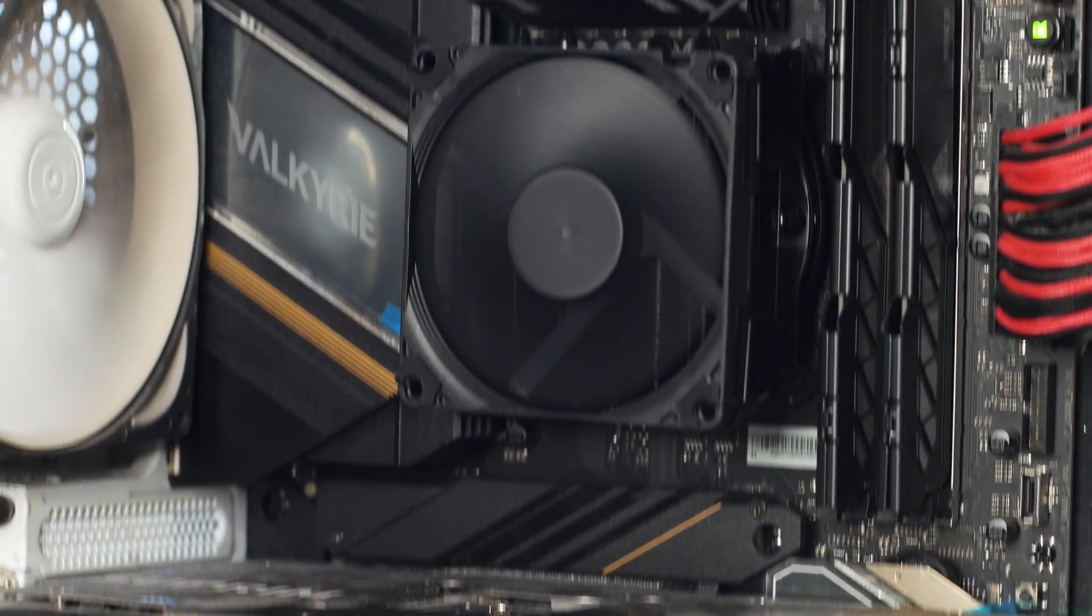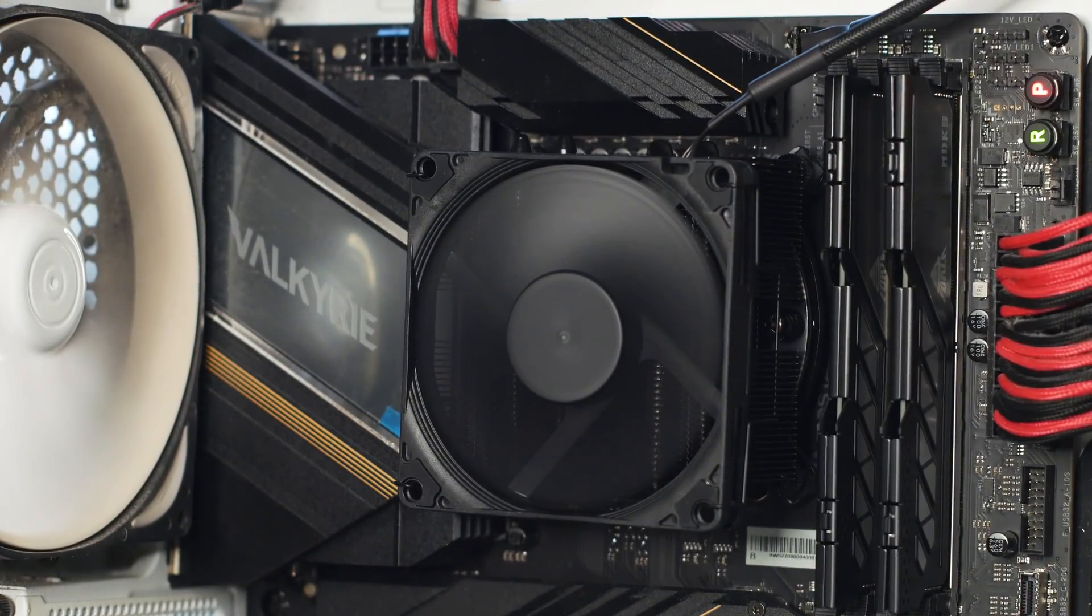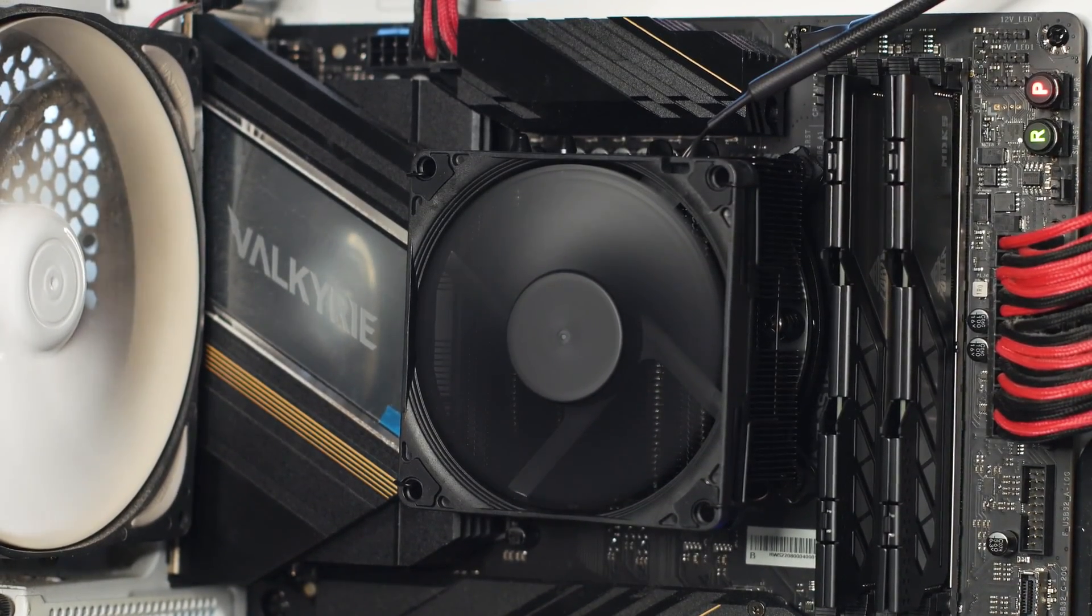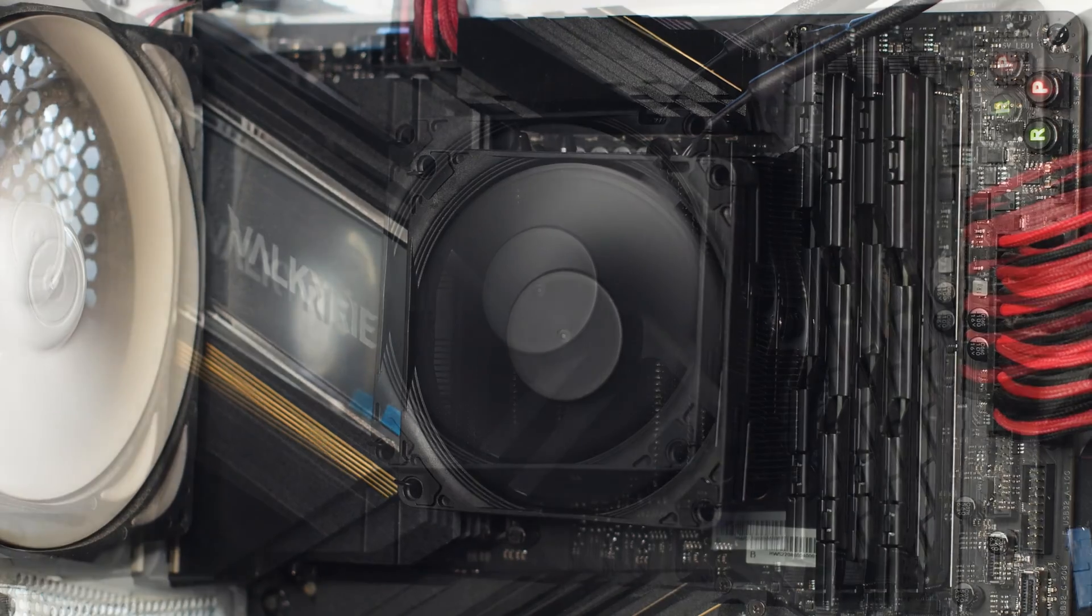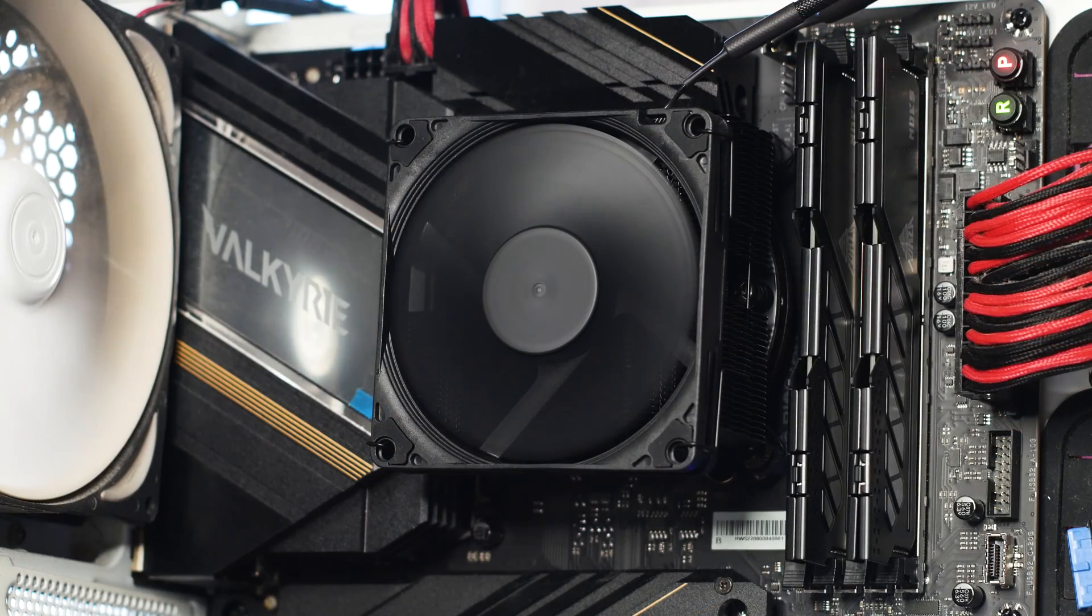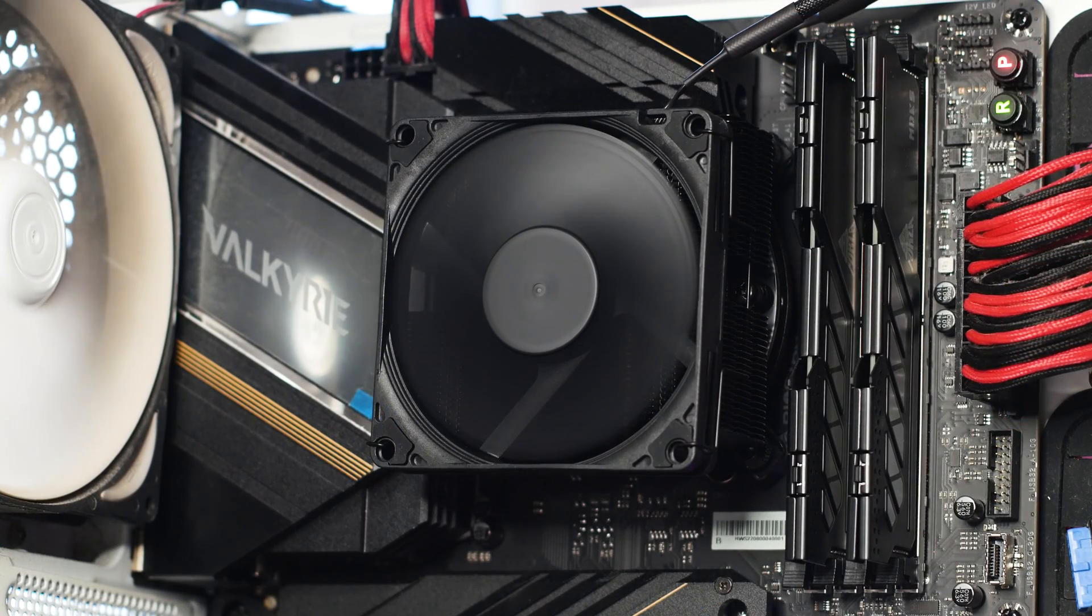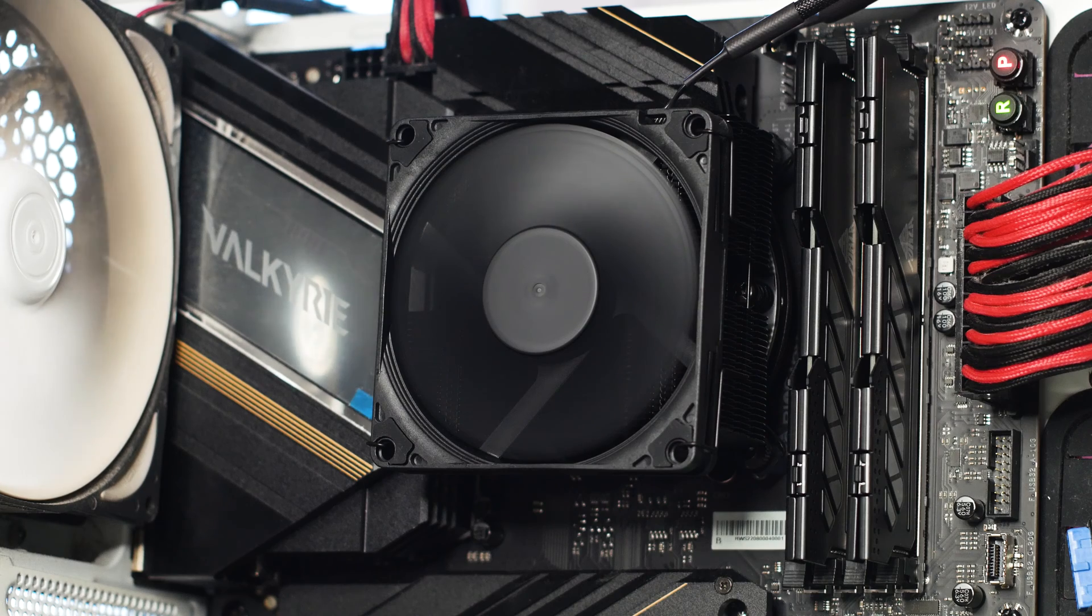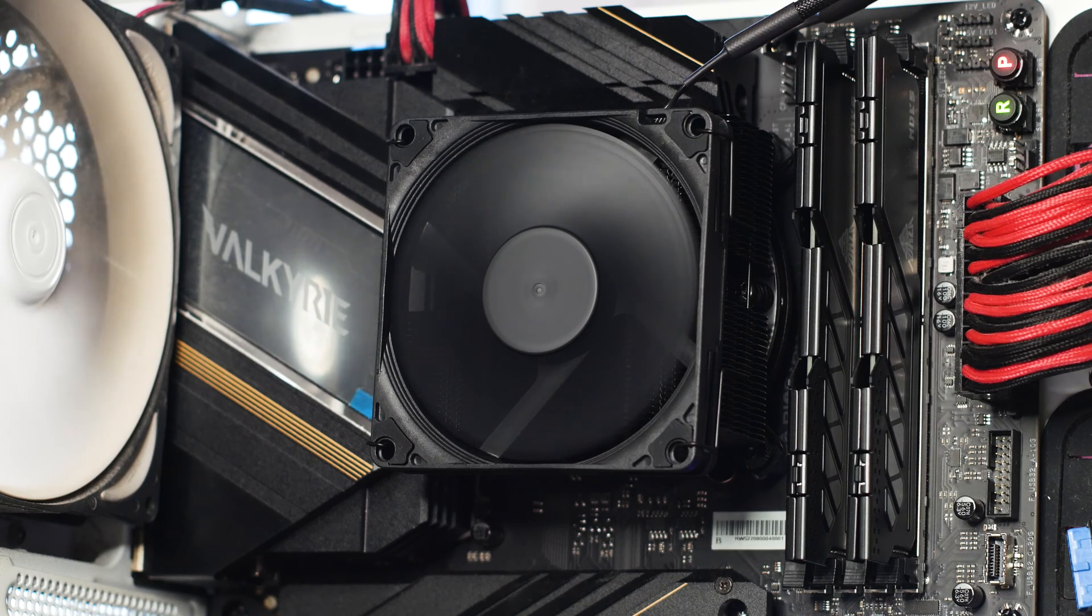All that is left for you to do now is to install the fan onto the heatsink and connect it to your motherboard or fan hub, and you are pretty much done. In general, this CPU cooler shouldn't take you more than 3 minutes to install from start to finish. It's that easy to install.